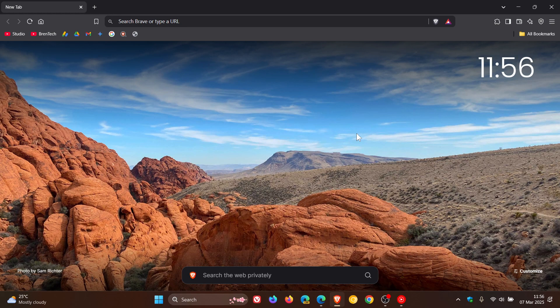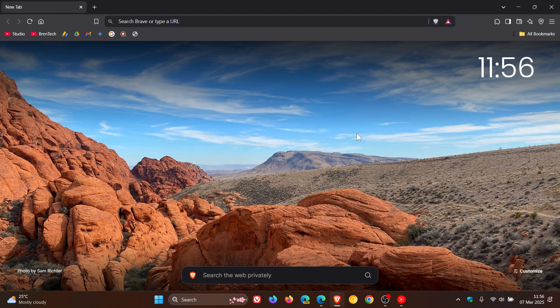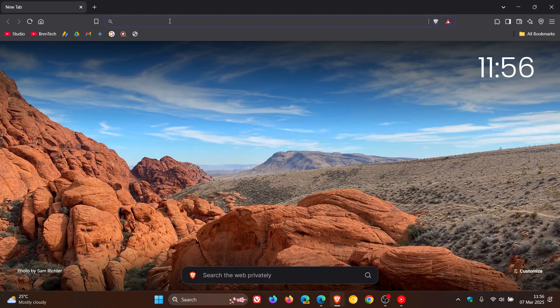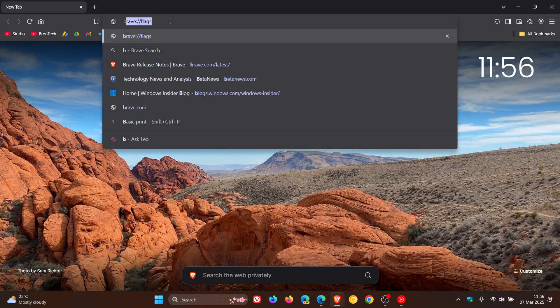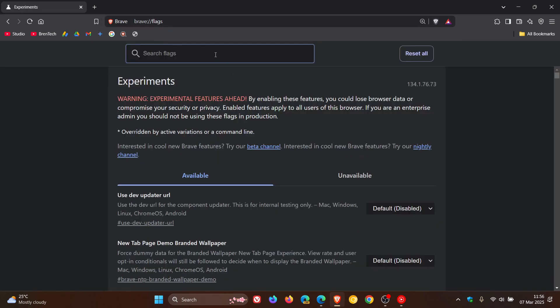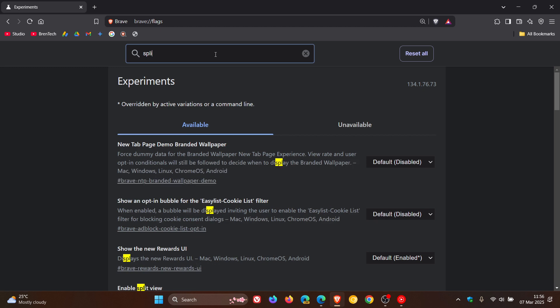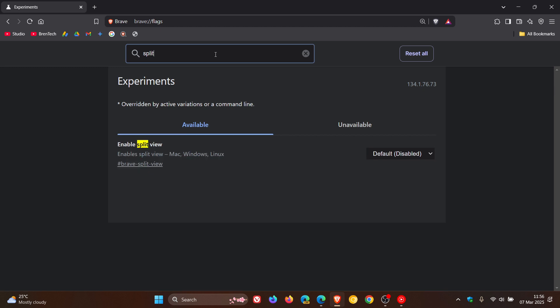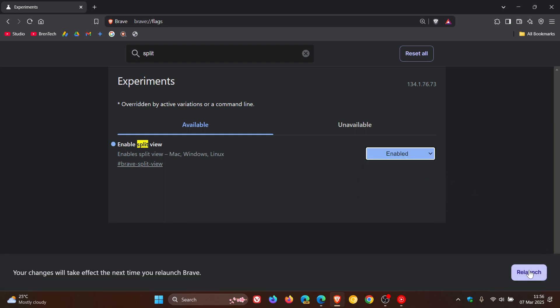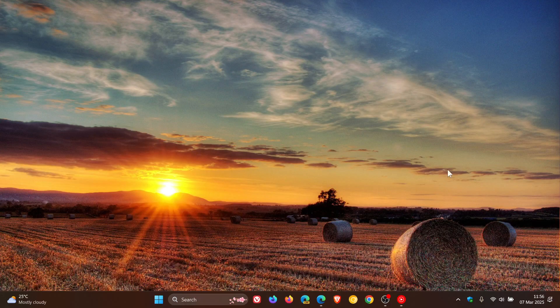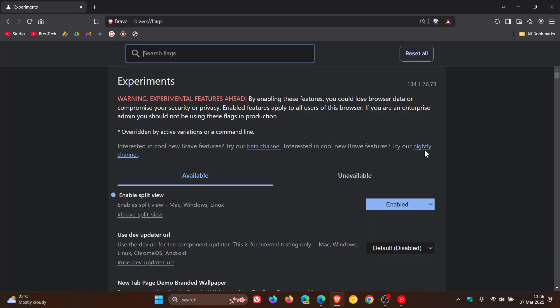If you're comfortable fiddling with experimental features, head up to the address bar in Brave and enter brave://flags. In the search, just type in 'split,' enable split view, change that to enabled, and relaunch the browser to apply that.